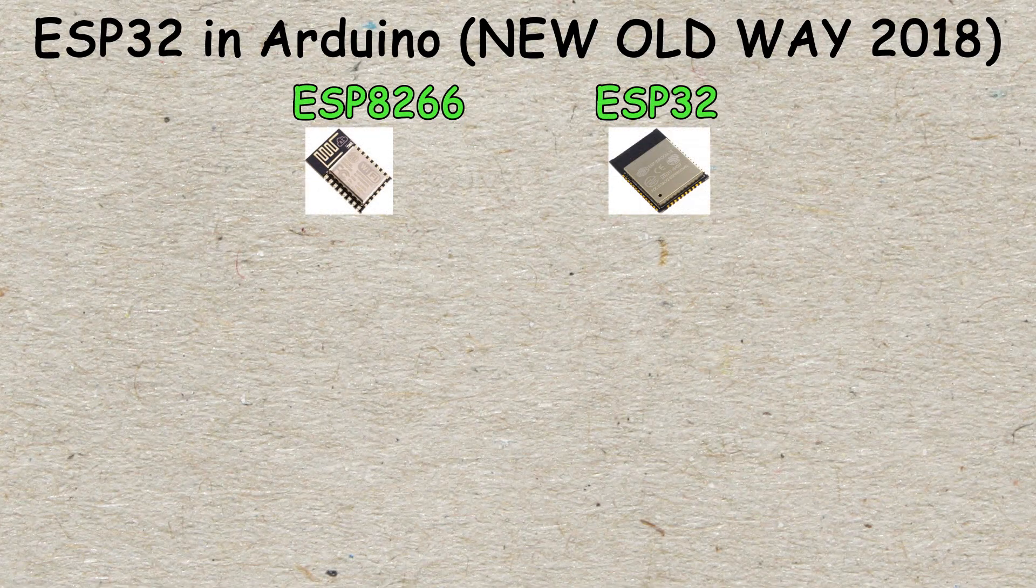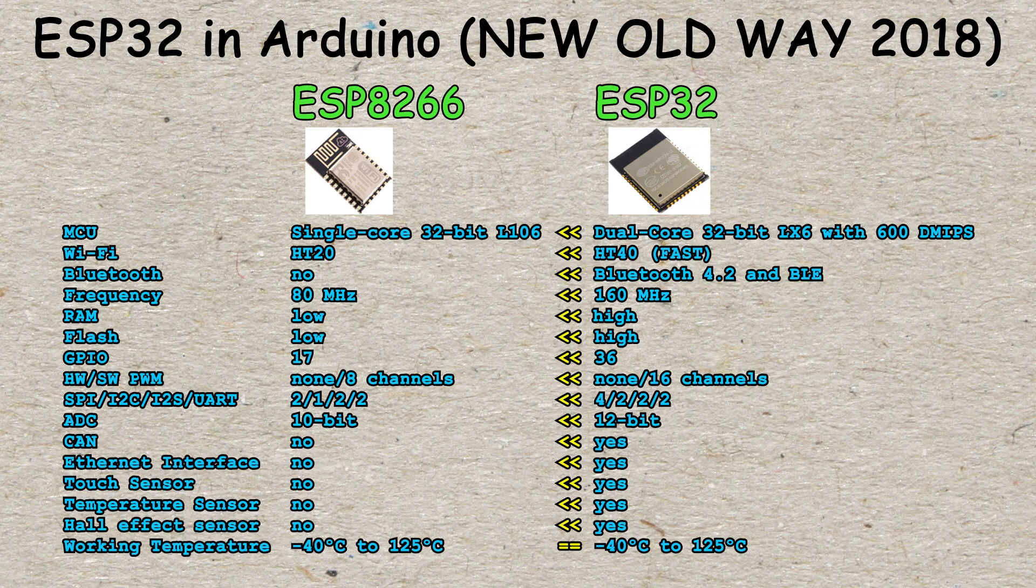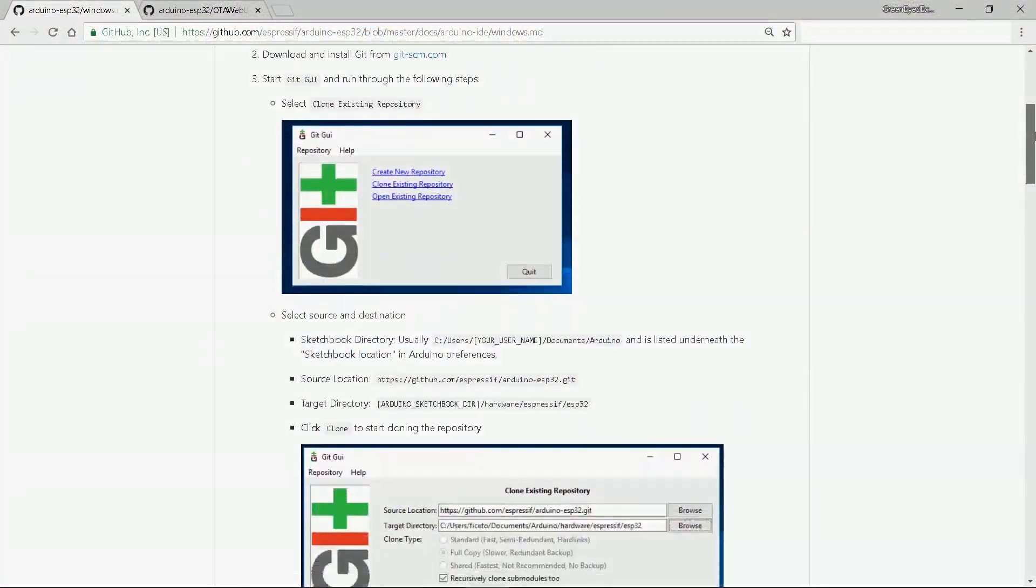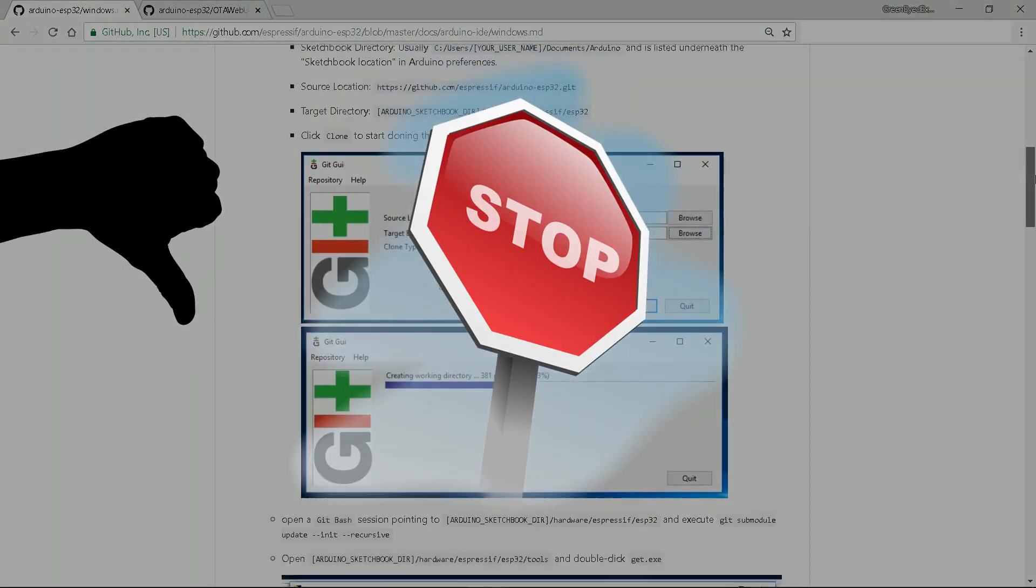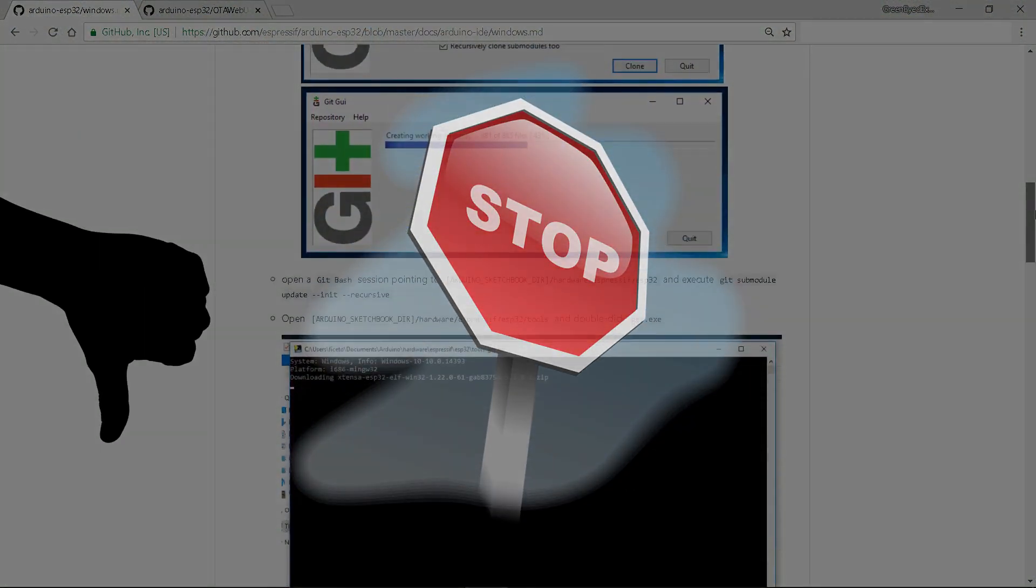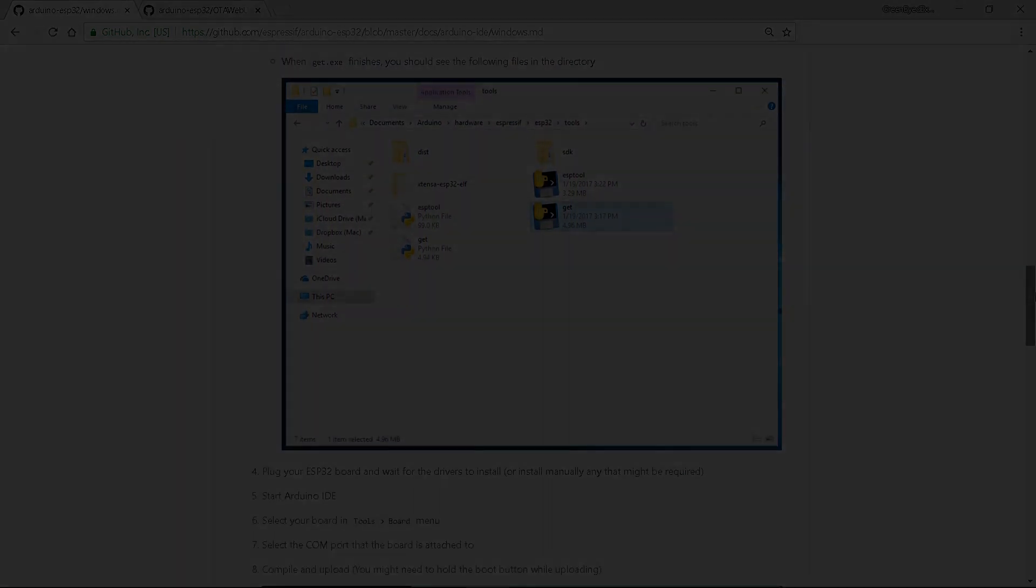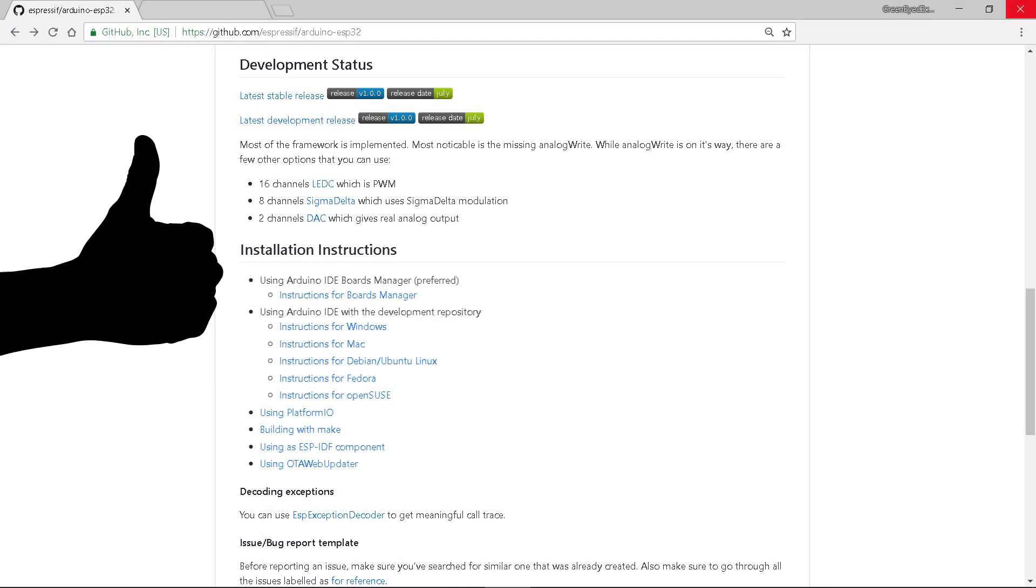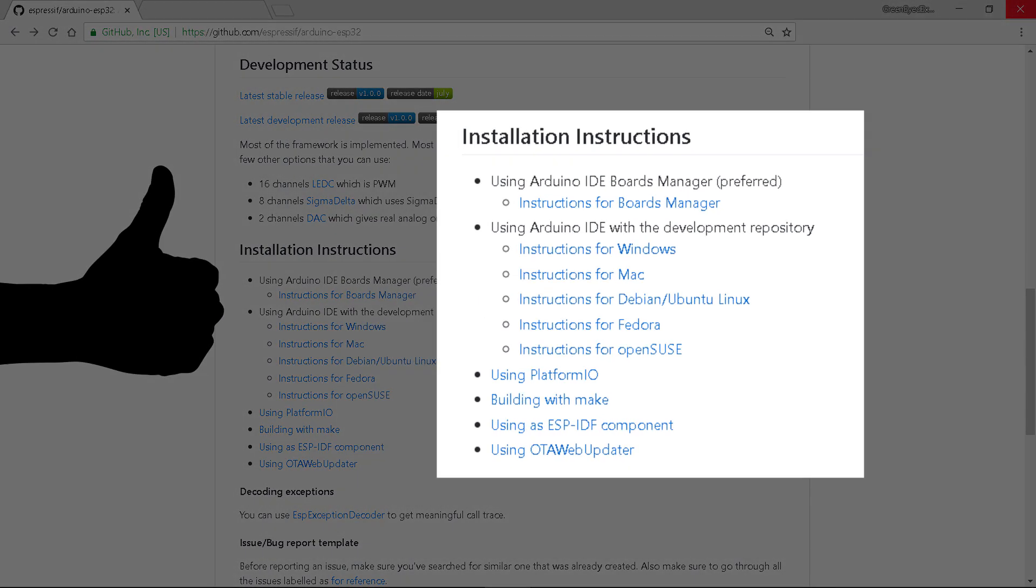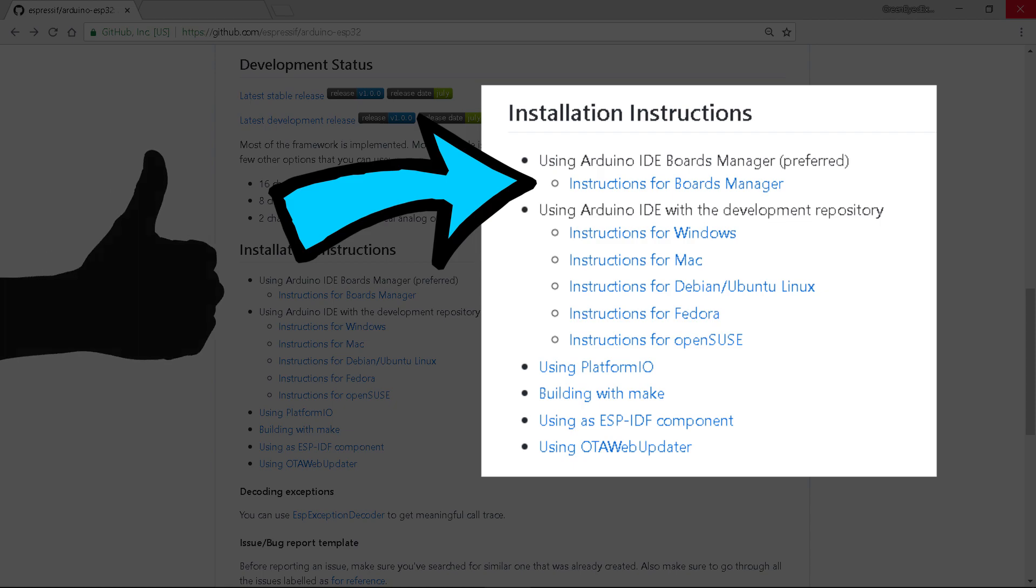Hi! The ESP32 is a superior chip in comparison to the ESP8266. Until now, the installation process into the Arduino IDE was complicated. A few days ago, a new option was presented. In this video, I will show you how easy it is.